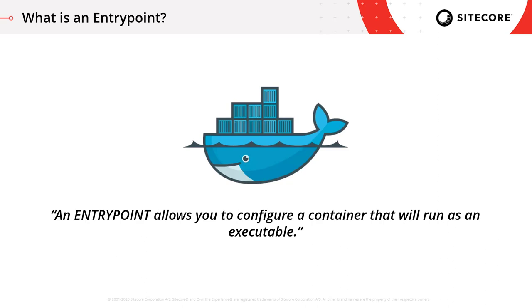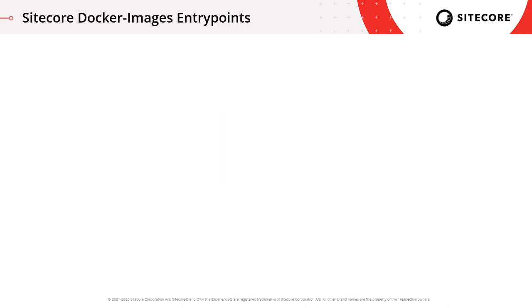In this video, we're going to focus on the second usage, using an entry point to execute a script at runtime when the container first launches. In this case, it will involve executing a couple of specific PowerShell scripts depending on the scenario we're working with.